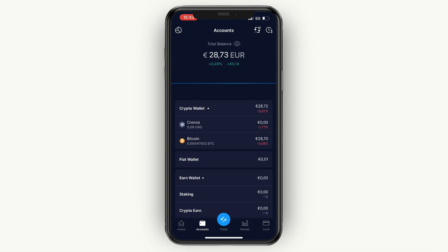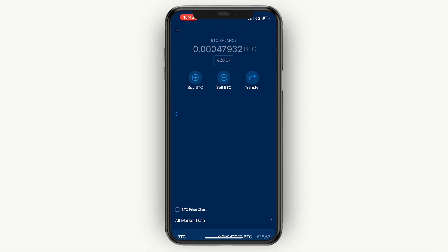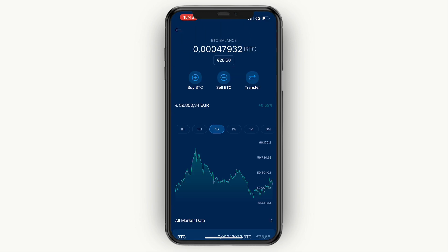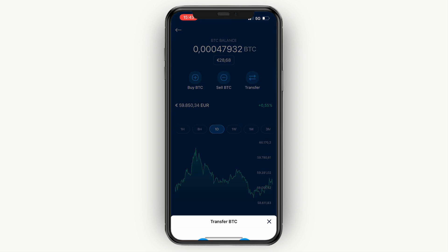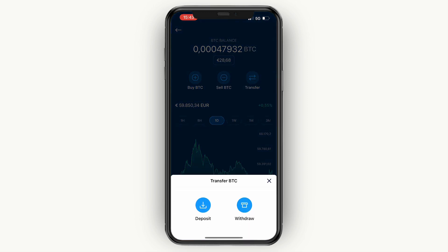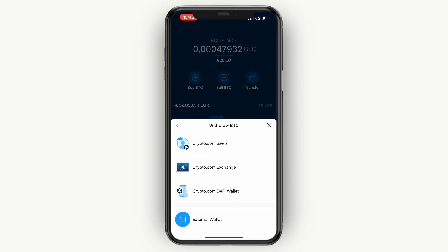At the moment I'm recording this video, the minimum transfer for Bitcoin is 0.0012, so make sure you have at least that amount — though this may differ depending on when you watch this. Open Bitcoin and then click on Transfer, then click on Withdrawal.